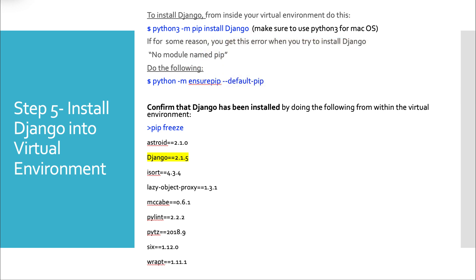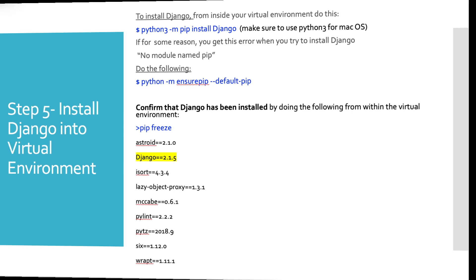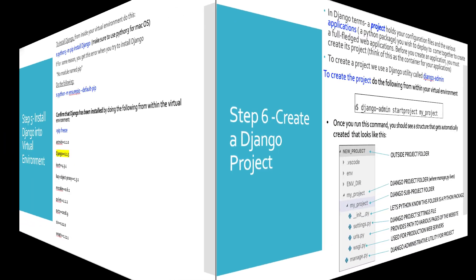And on Windows, you won't need the Python 3, of course, just Python. Because you shouldn't get this error. But if you get no module named pip, you want to install pip. Now to confirm that Django has been installed, you can do a pip freeze from the command line, and you'll see Django equal equals and then whatever your version is at the time of this creation, it's 2.1.5.